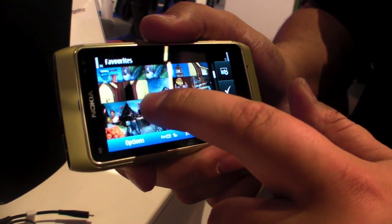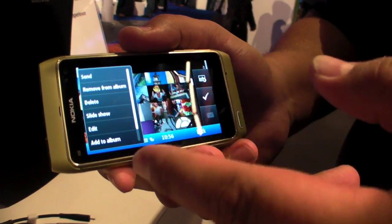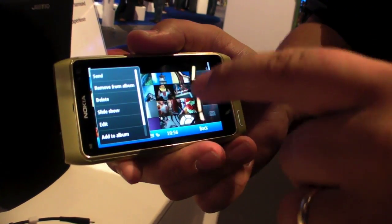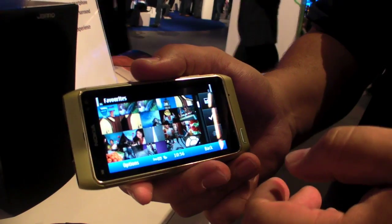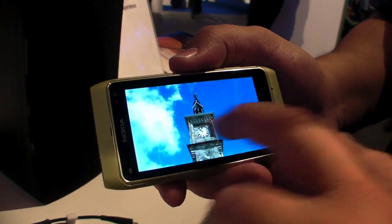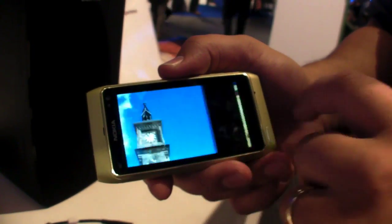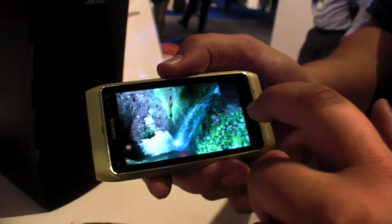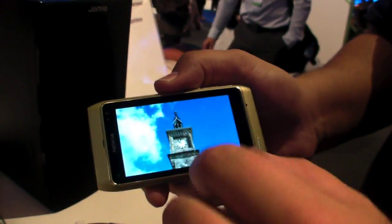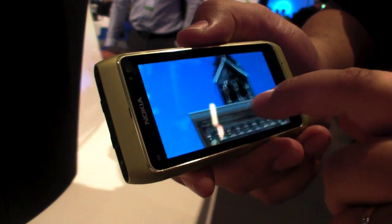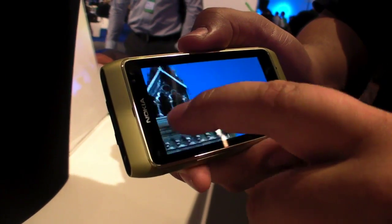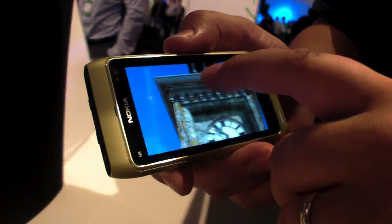We also have long press functionality — no need to go to the options menu; just long press and you get the options directly, such as sending the image. You can flick between images and do pinch zooming, then easily pan across the image. Very responsive.